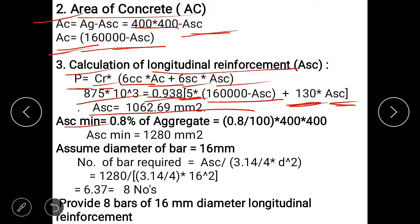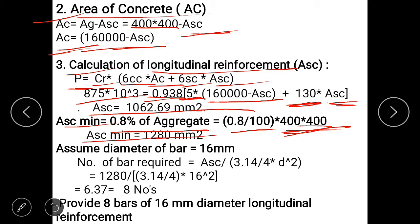ASC minimum for a long column is 0.8% of AG = 0.8% of (400 × 400) = 1280 mm². Comparing ASC calculated (1062.69) and ASC minimum (1280), since 1062 is less, do not use the lesser value — use the maximum value, which is 1280 mm².